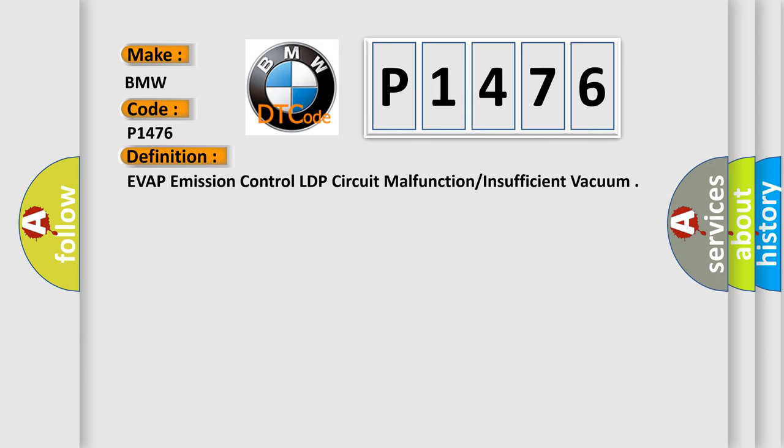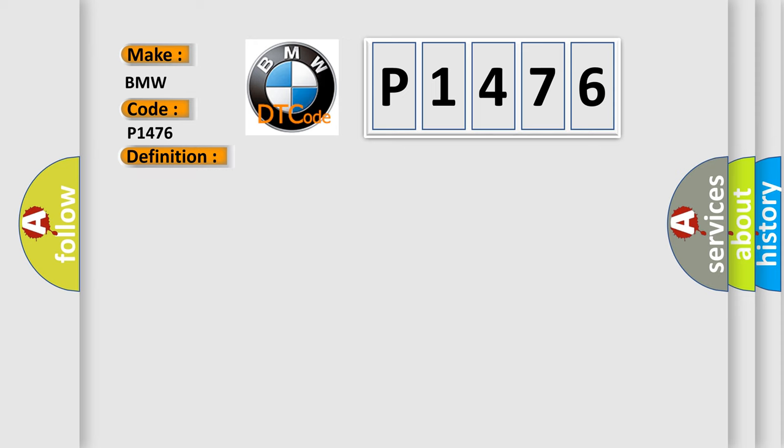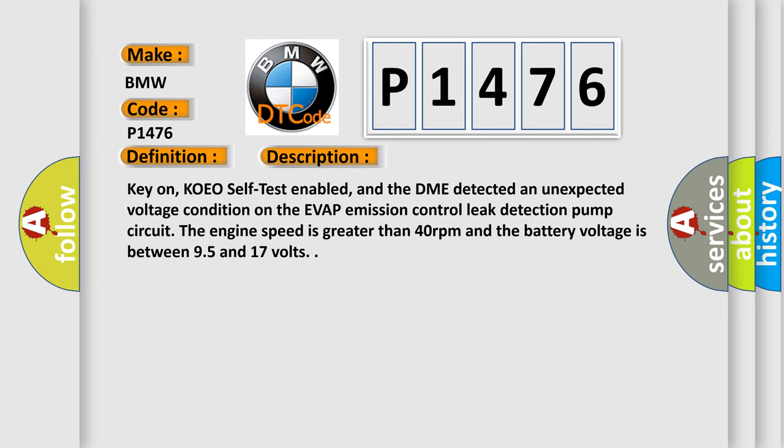The basic definition is: a vapor emission control LDP circuit malfunction, insufficient vacuum. And now this is a short description of this DTC code.